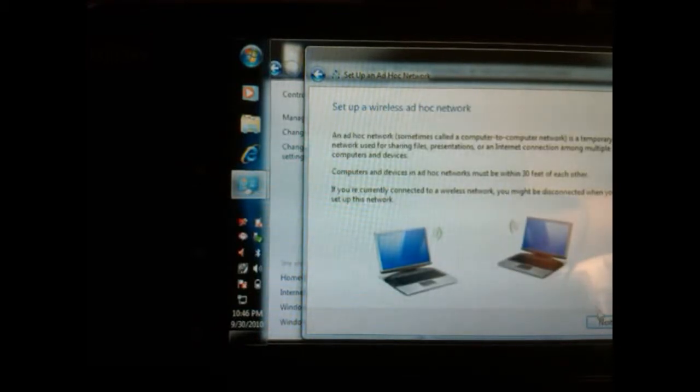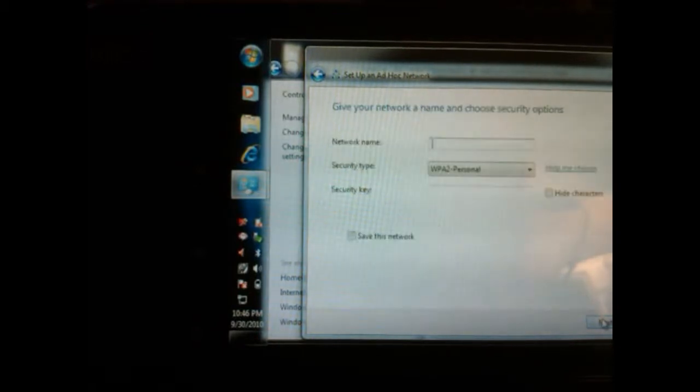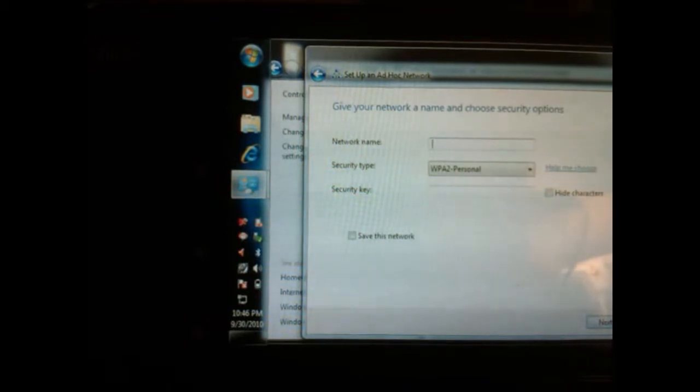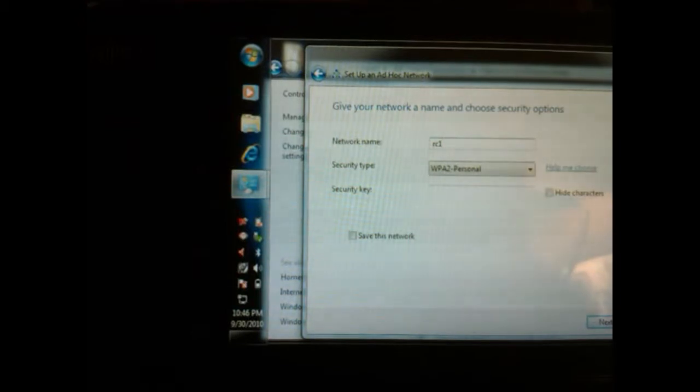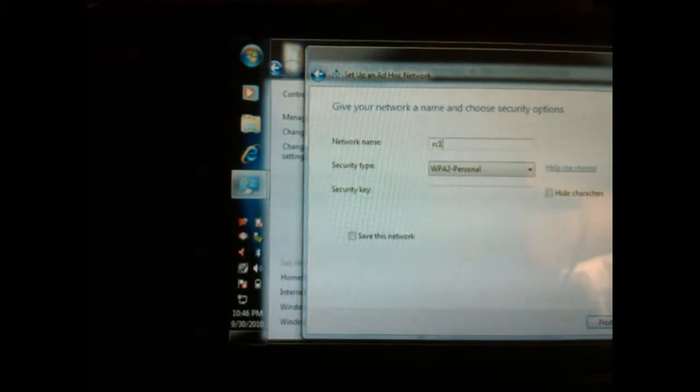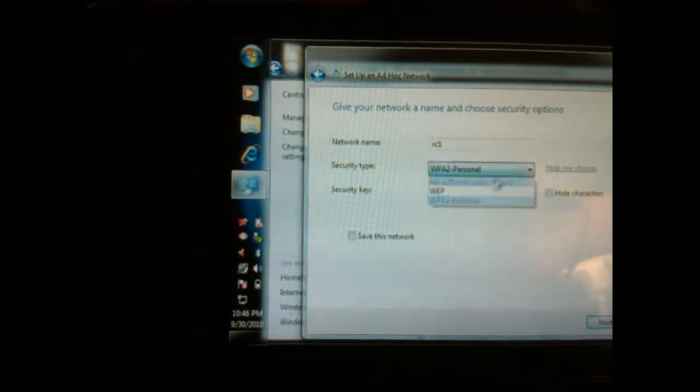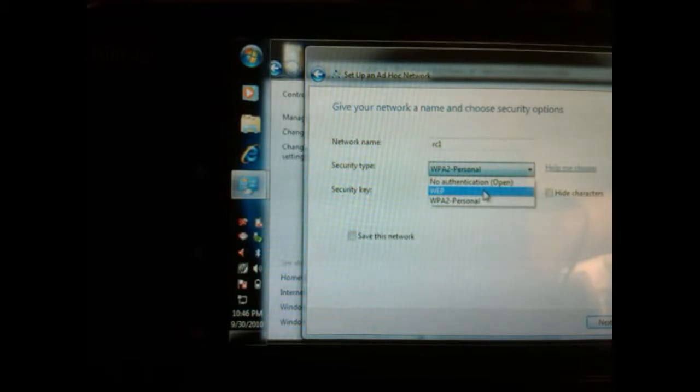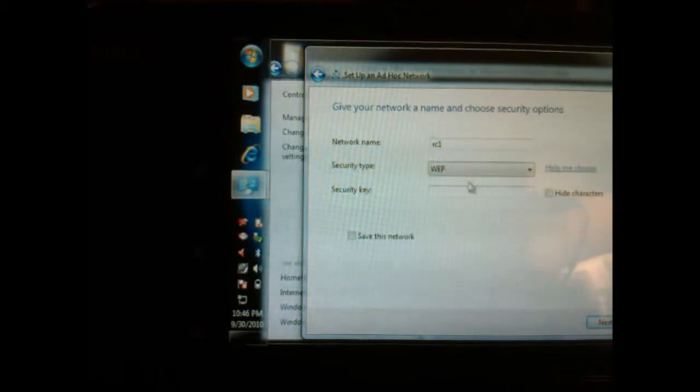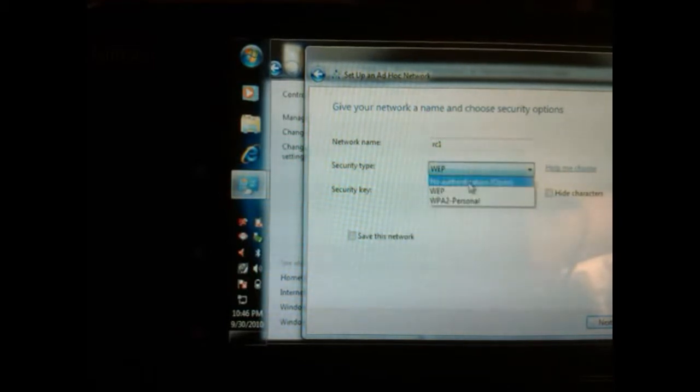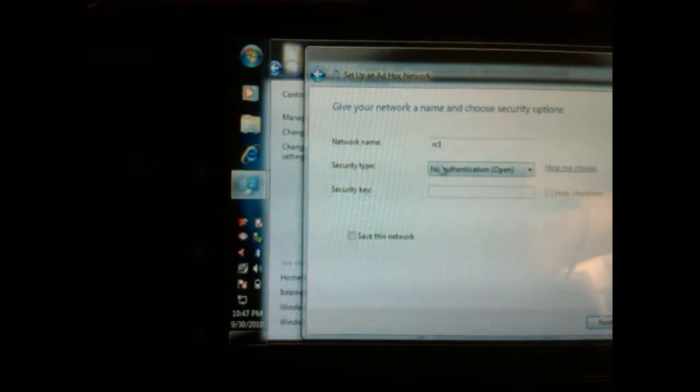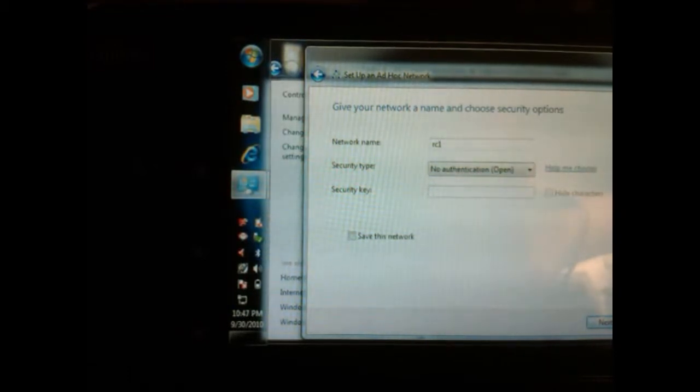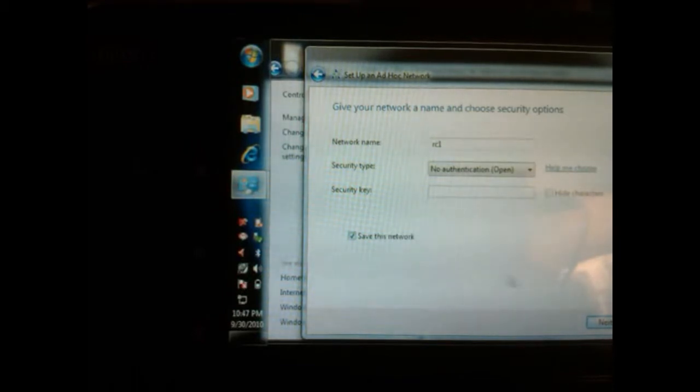It's going to confirm this is what you want to do, just click next. Now you're going to give it a network name. I'm going to call mine RC1 just so we have something unique. You can set up your private web key or security, or you don't have to do it at all. In this case I'm not going to set up a security key. You can say save this network which will keep it in its memory.